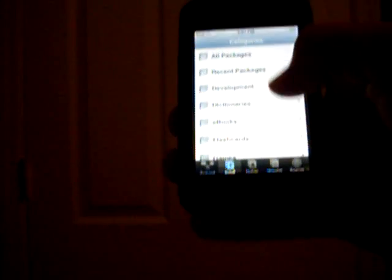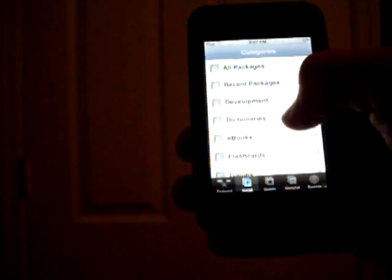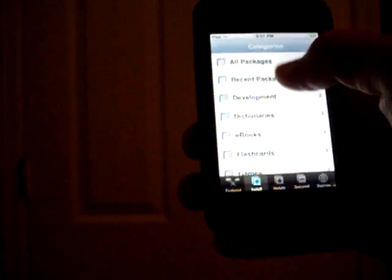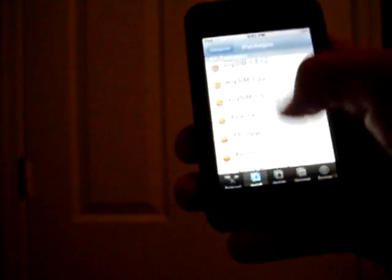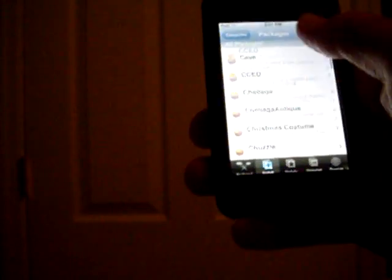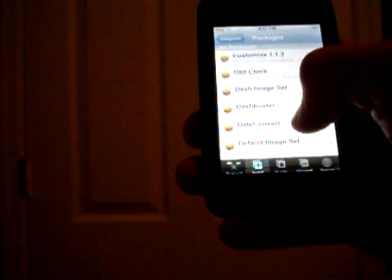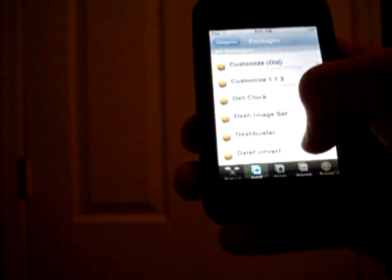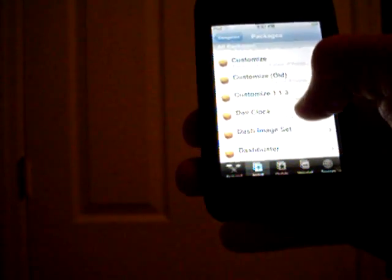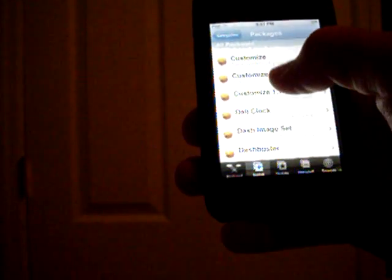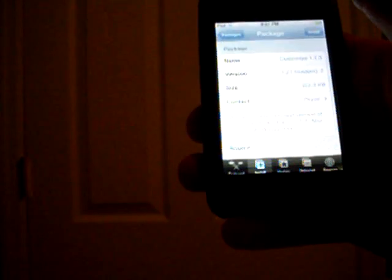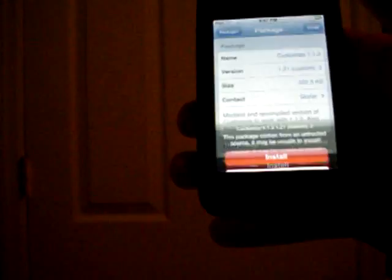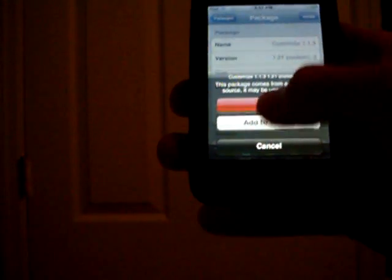As that gets done, you're going to go down. Now you're going to press All Packages. Scroll down to the Cs. And there it is, Customize 1.3. You're going to want to install that. It says version 1.2.1 Custom. Install that.